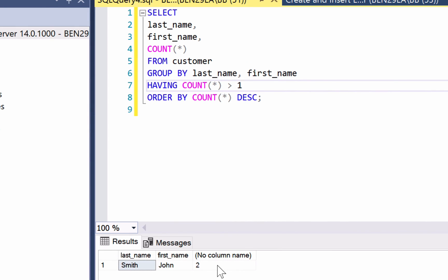This is an important point to remember — the difference between the where clause and the having clause. The where clause goes before the grouping and the having clause goes after. It may not be something that you use very often, but it's good to know if you want to further filter your results.